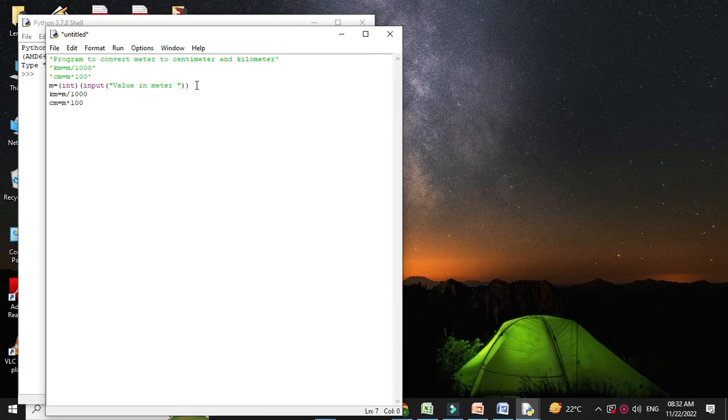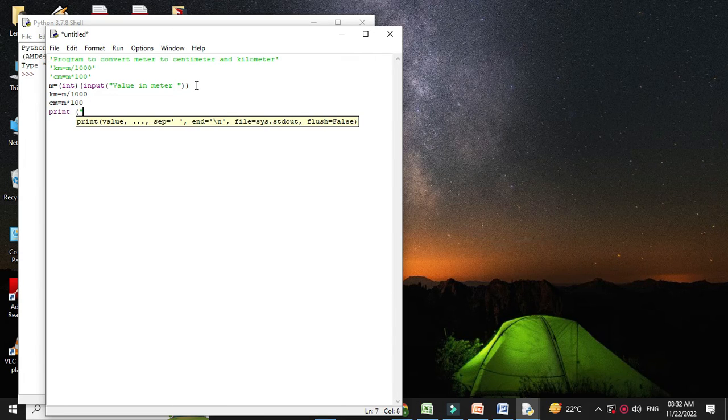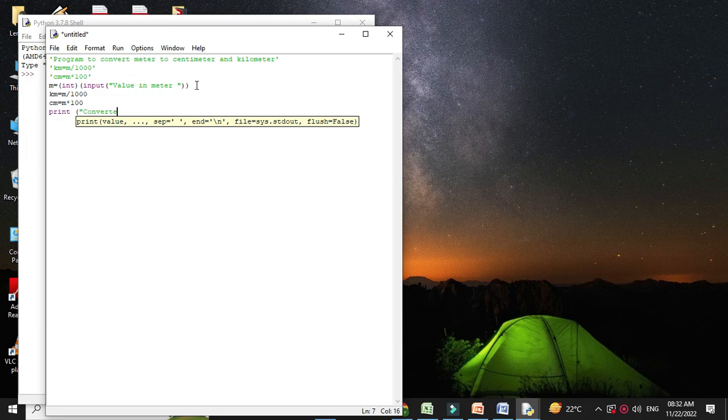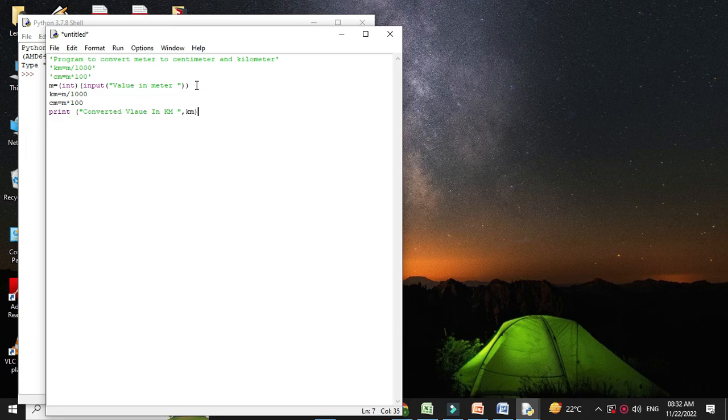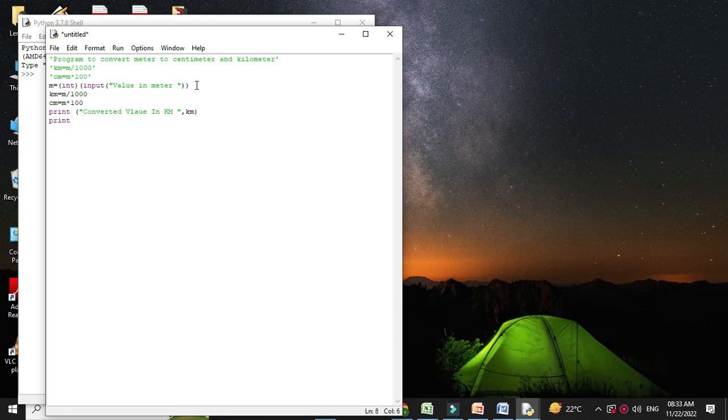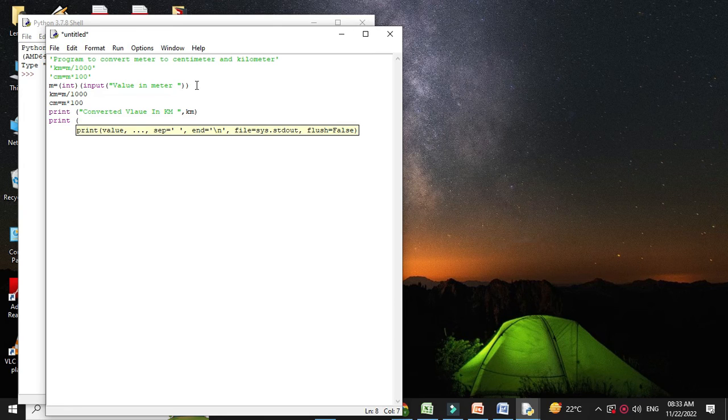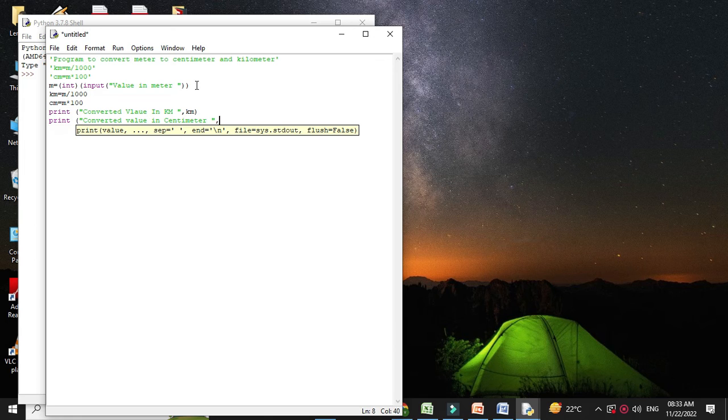Then we will print the values in kilometer and centimeter. Print converted value in kilometer. We will print km, that is the variable we have defined to store the kilometer. And print converted value in centimeter is cm.